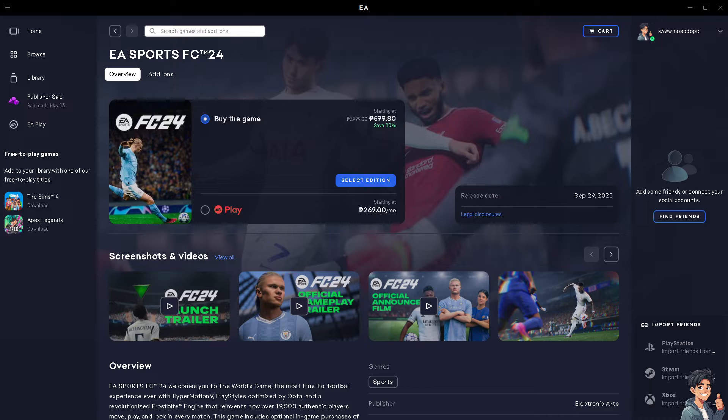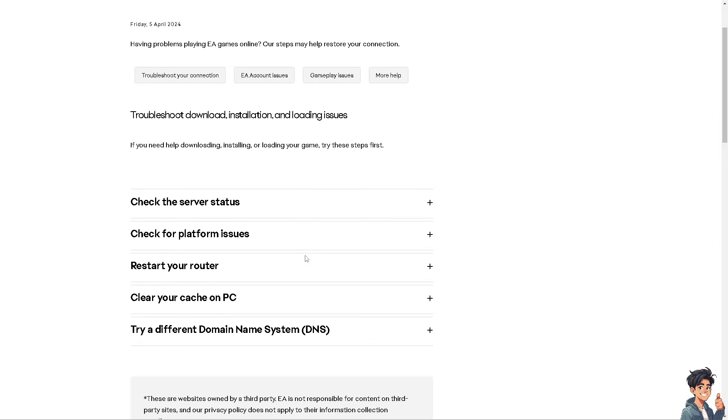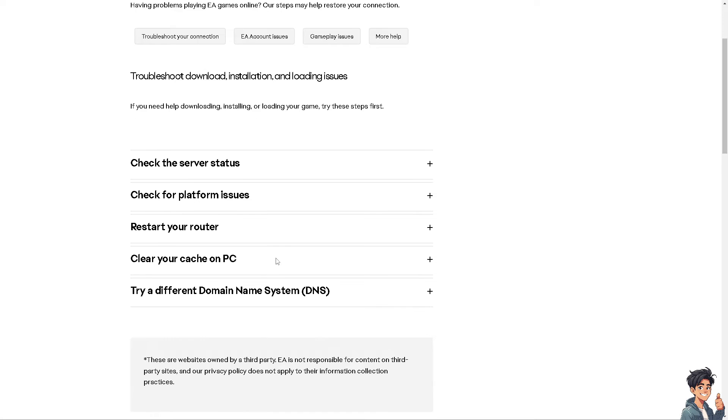The next step is you might want to check the EA server status because sometimes EA servers might be experiencing downtime or maintenance. Check EA server status on their official website or social media channels to see if there are ongoing issues.